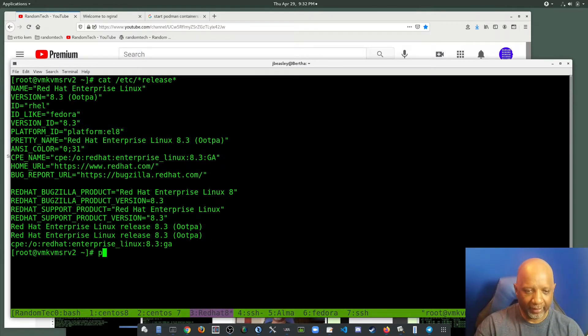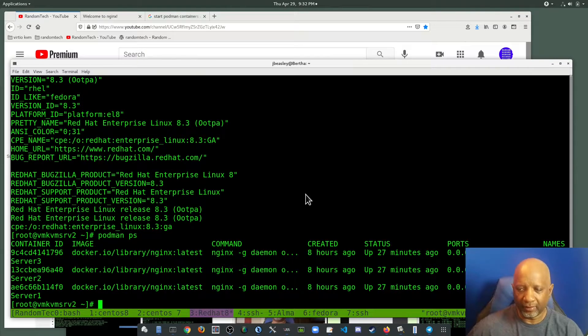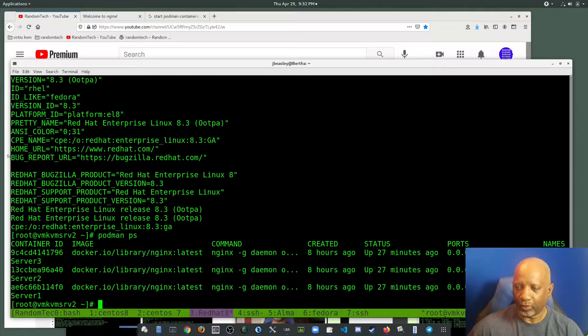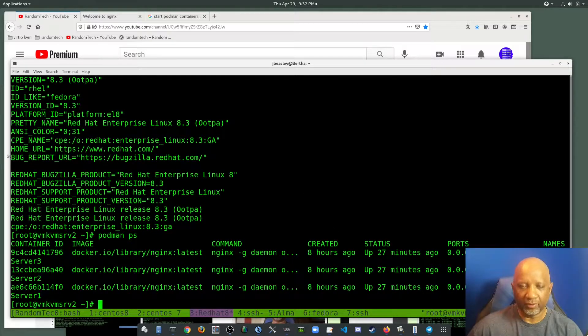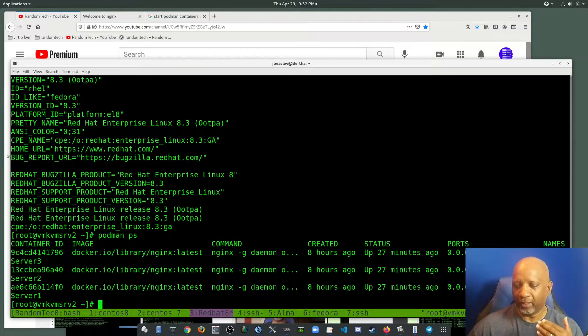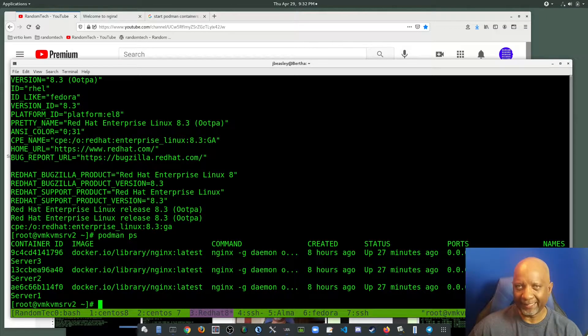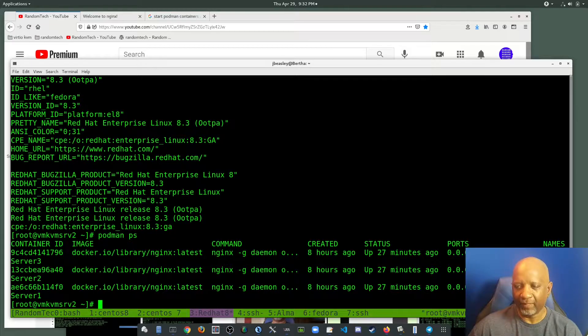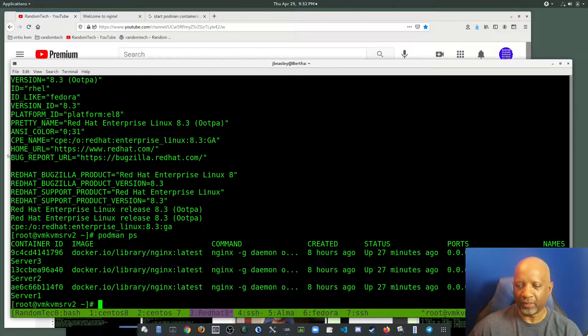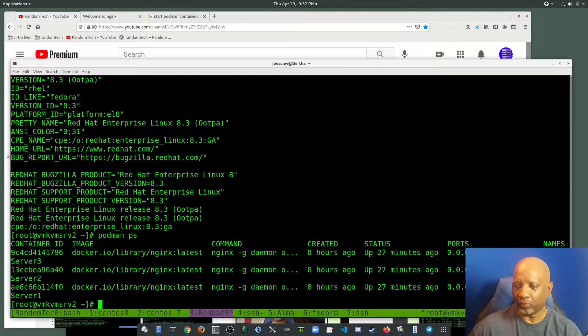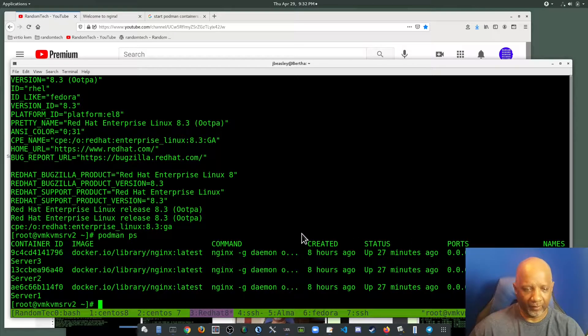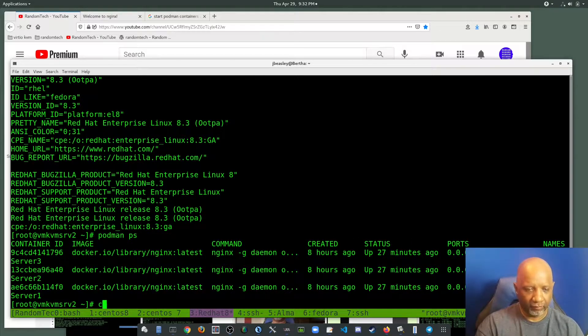What I have is just some web servers that are running. The web server runs on port 80 inside the container, and I am exposing different ports to the host. So you can see here I've got port 8081 through 83 that are exposed.